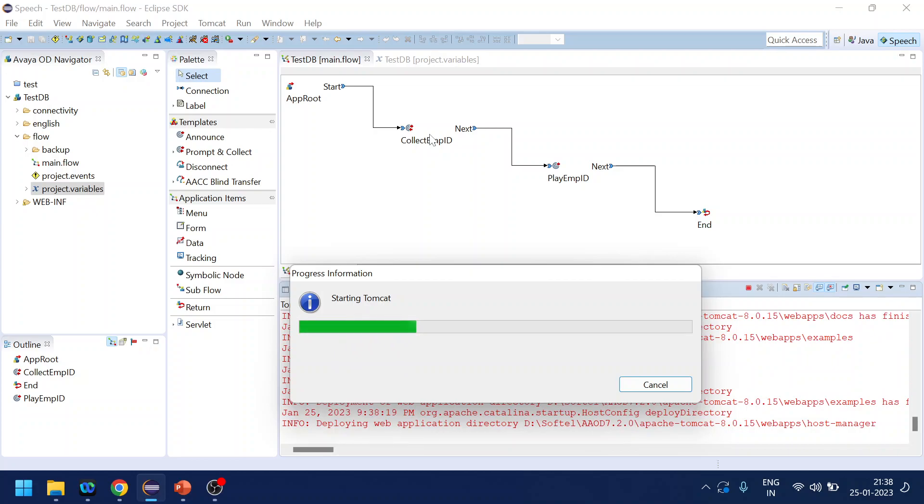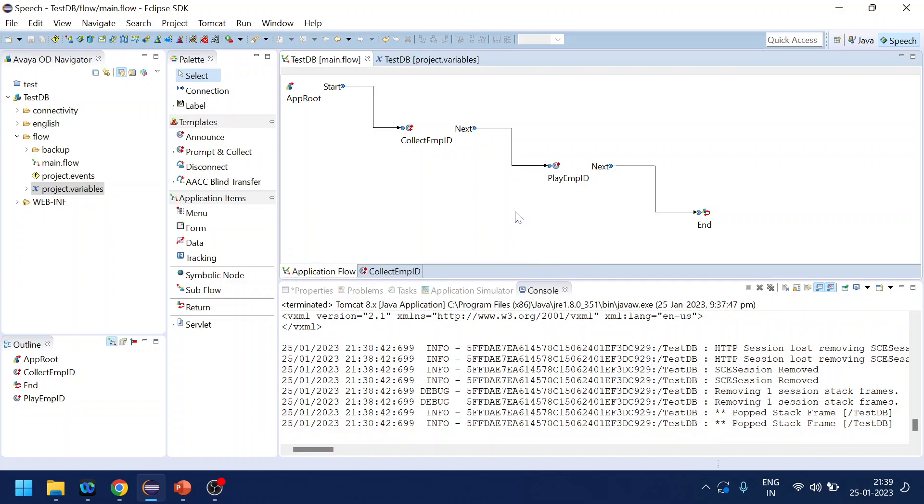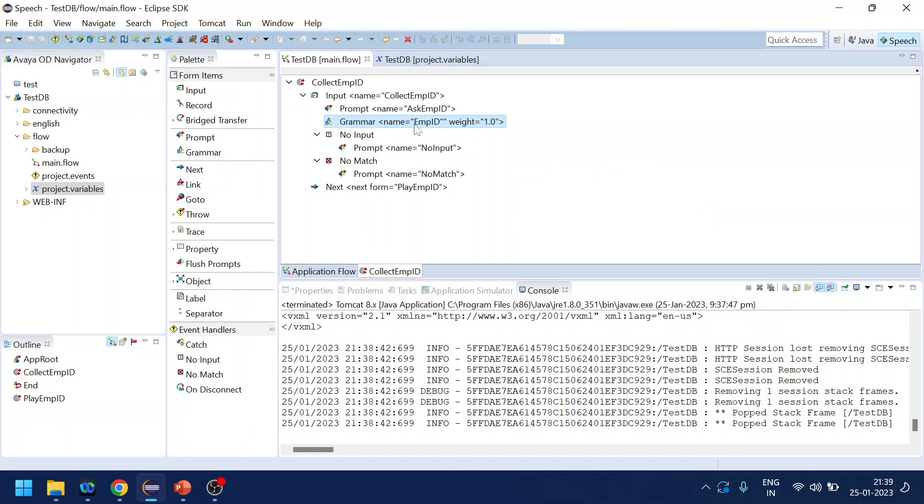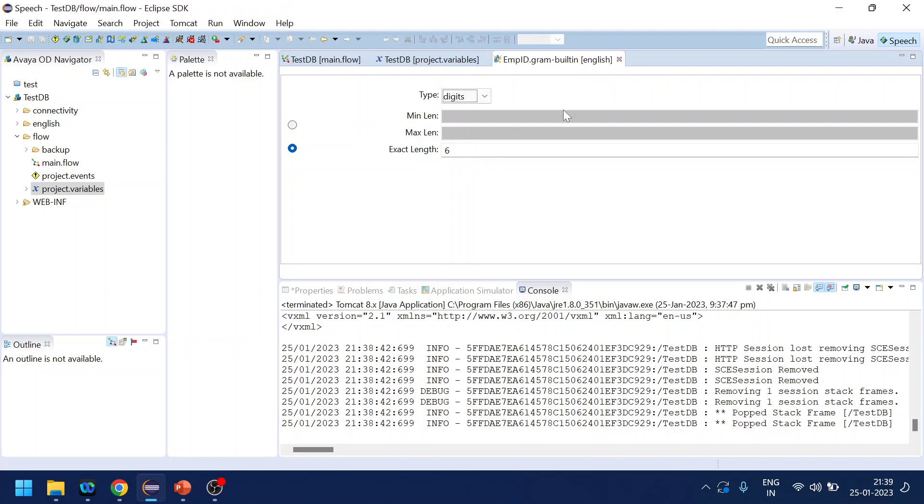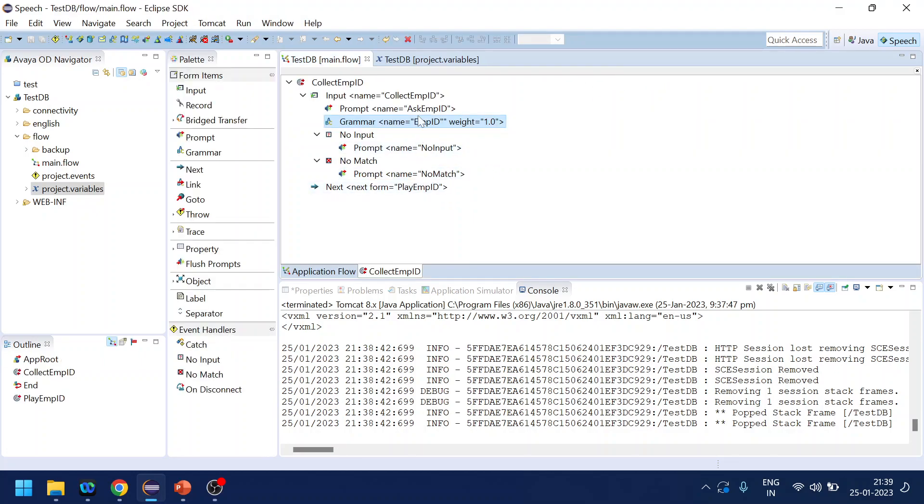So let me show you the grammar - it's six digit. And we are playing a welcome prompt like 'please provide the employee of six digit', no input like 'I didn't get that', sorry 'that's not a six digit'.